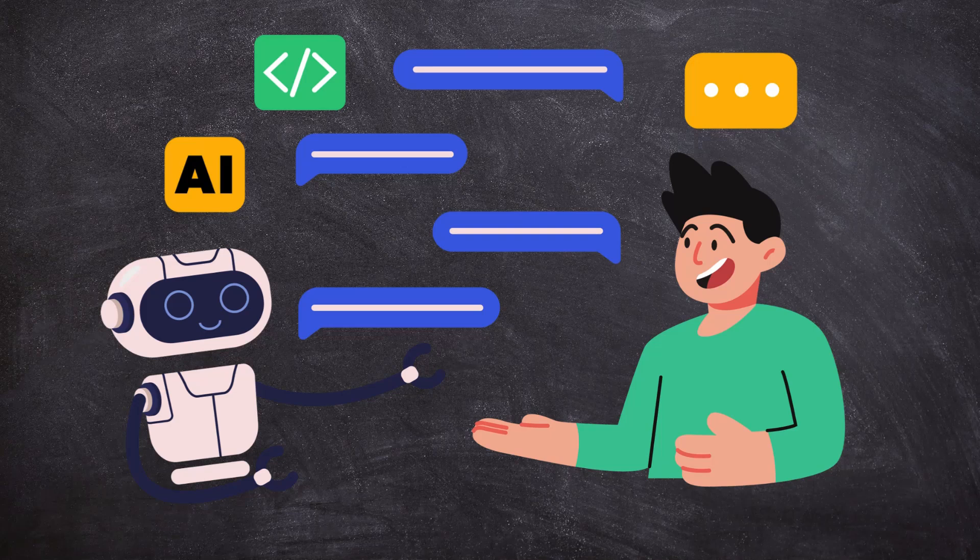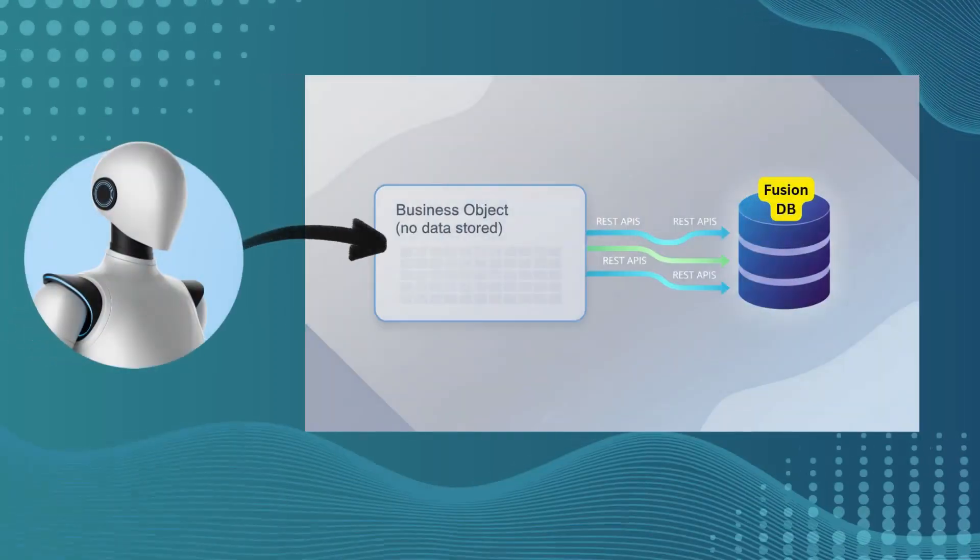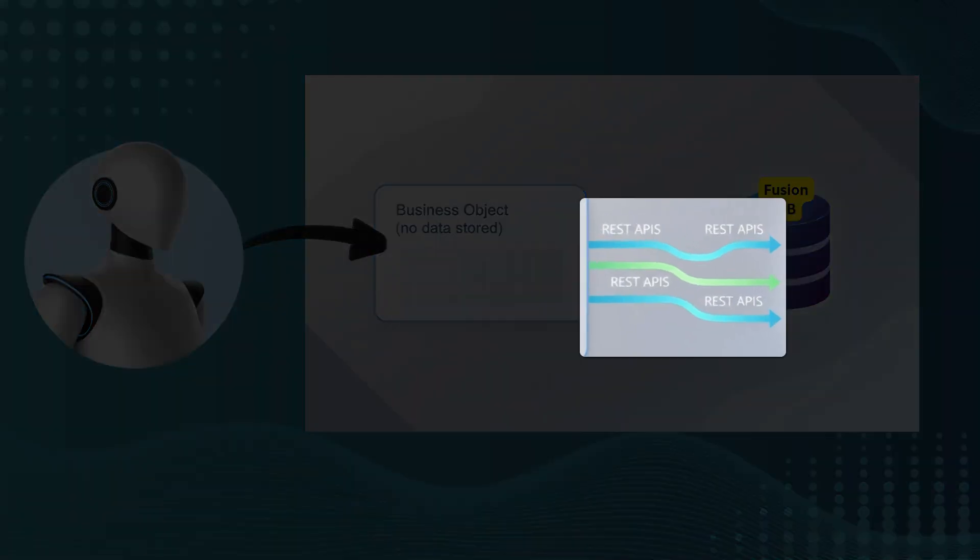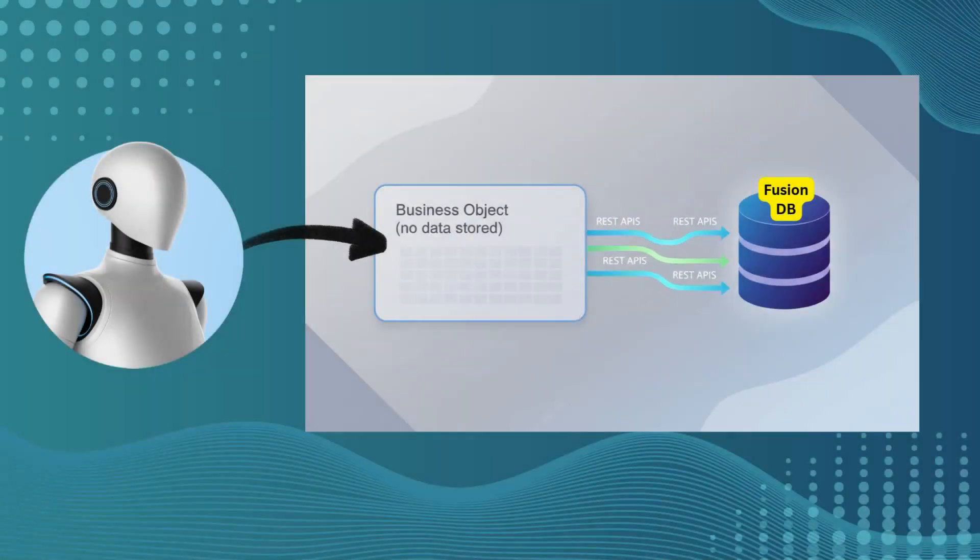In this demo, we will build a business object tool on top of the purchase order REST API so our AI agent can query PO data on the fly and return dynamic and real-time answers. Before we start creating business objects in AI agent studio, we first need to pick the right API for our use case. Business objects don't store data themselves. They use REST APIs to pull live data directly from our Fusion application.